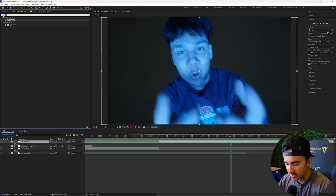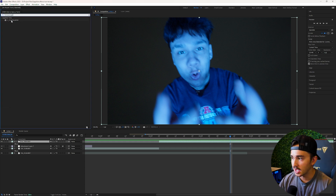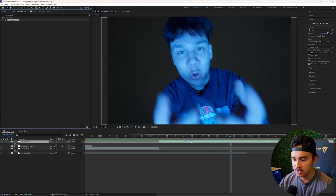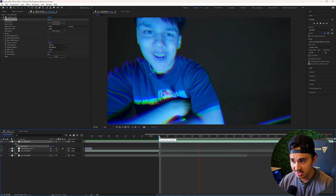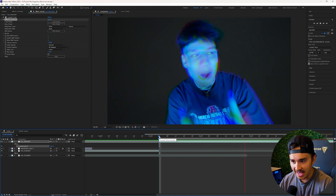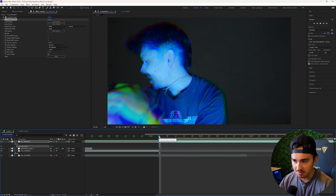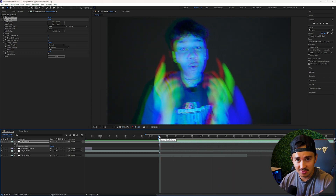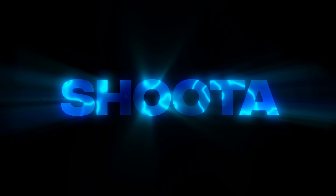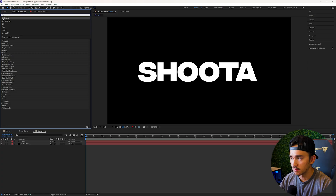Time Warp RGB is another subtle RGB effect you can add to your videos. Add it to your video and when you play it back you get a really cool echoey RGB effect.